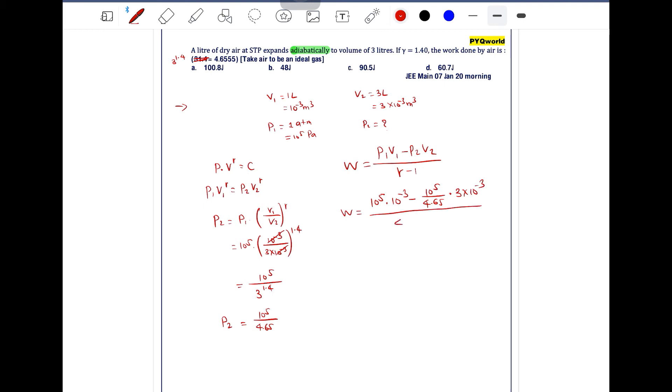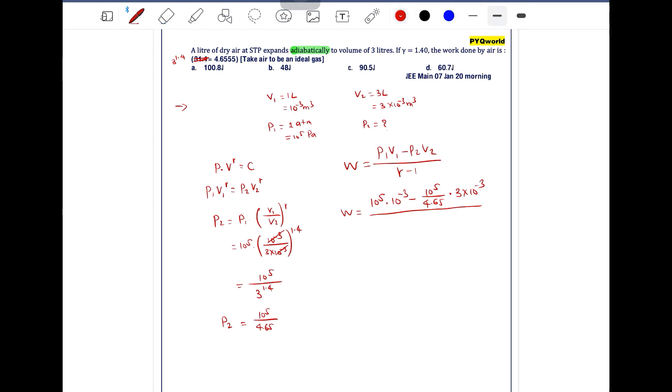Gamma is 1.4, not 4.6 — wait, wait. Gamma is 1.4, so the denominator is 1.4 minus 1, which equals 0.4.